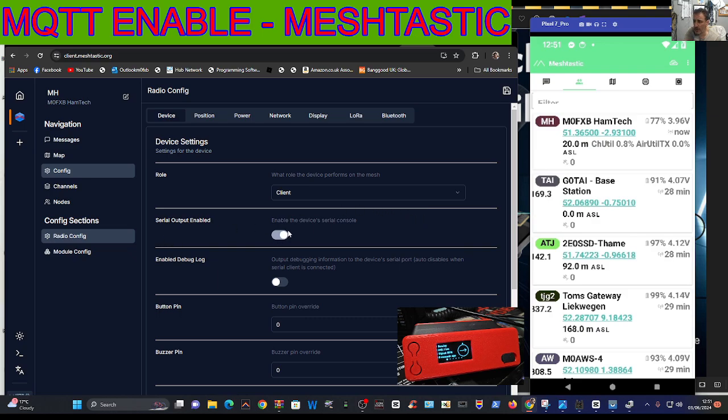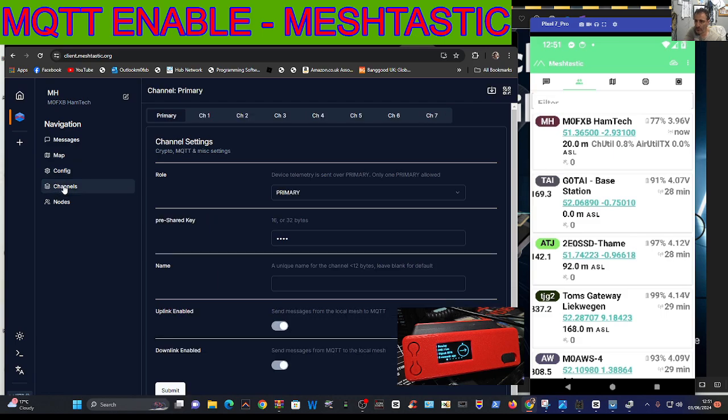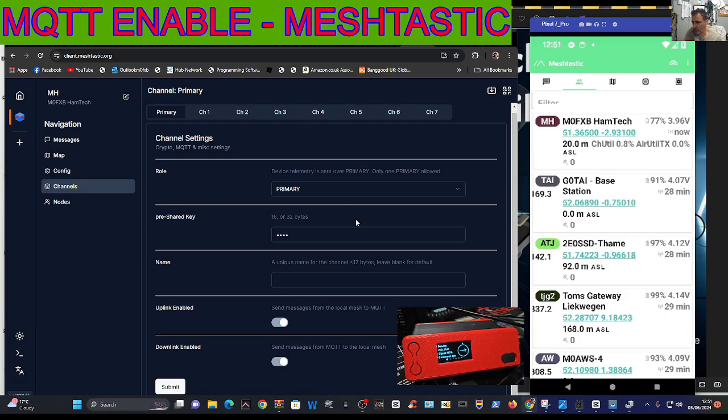That's config. Next one down is channels, go to channels and look again here. At the bottom here it says uplink and downlink enabled, they're both slid across and you can press submit. I find that if you're on the phone, if you go three dots then go to radio config channels.